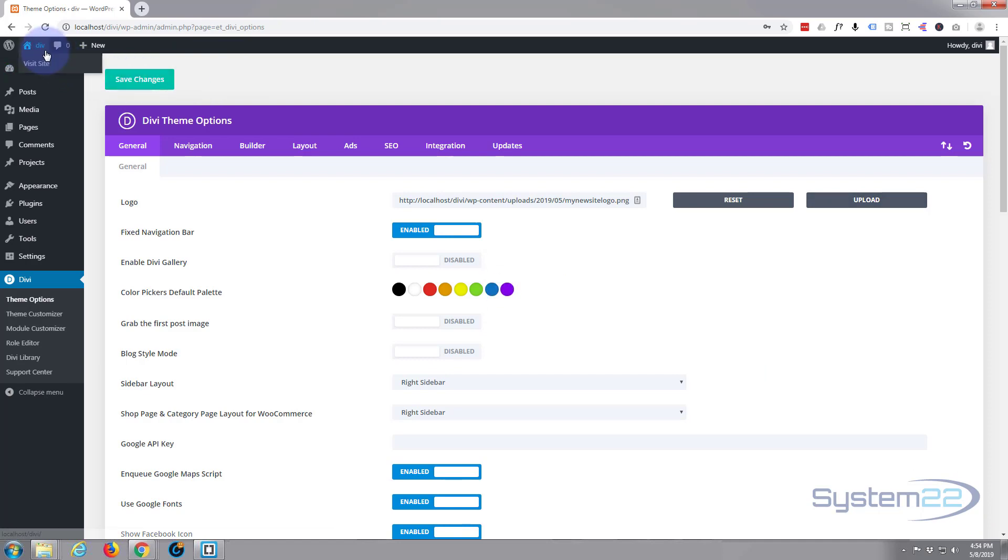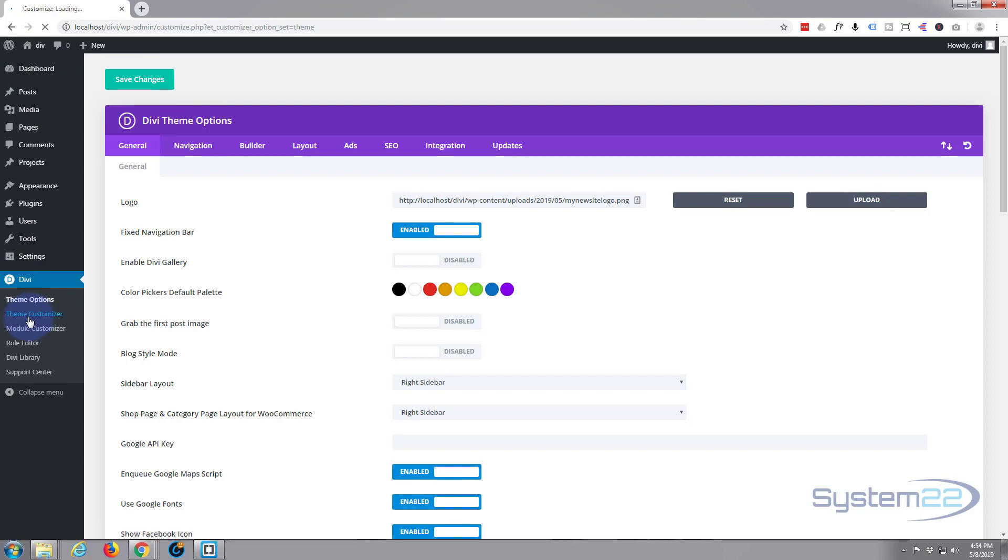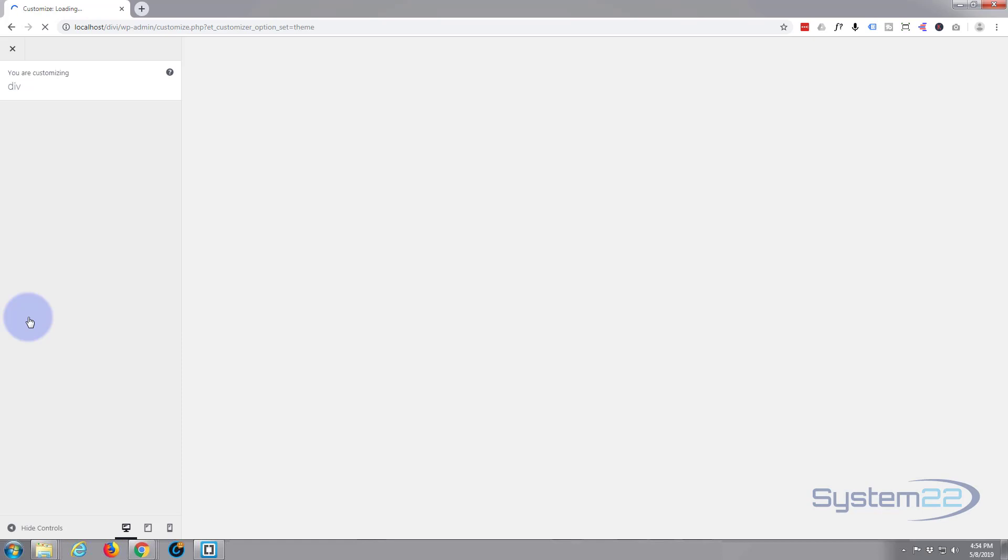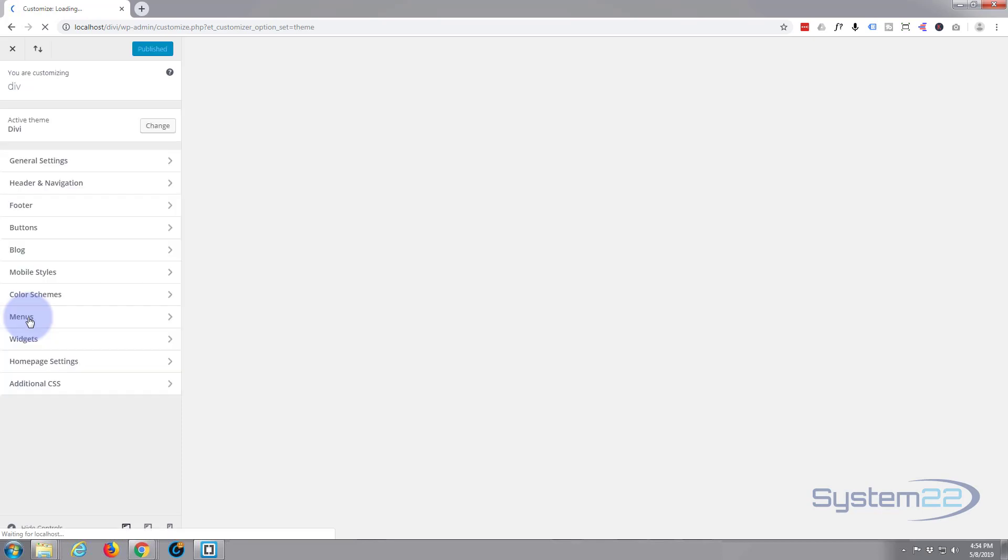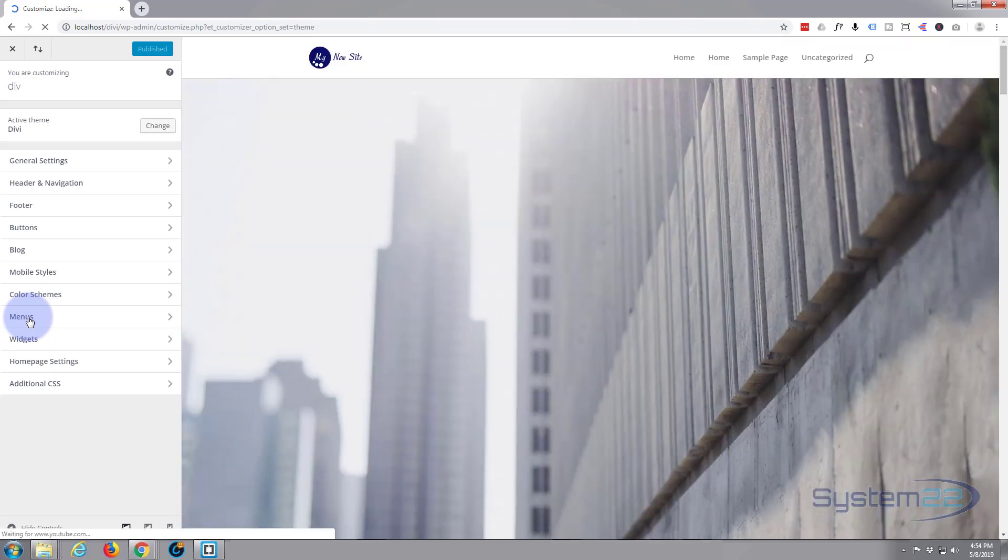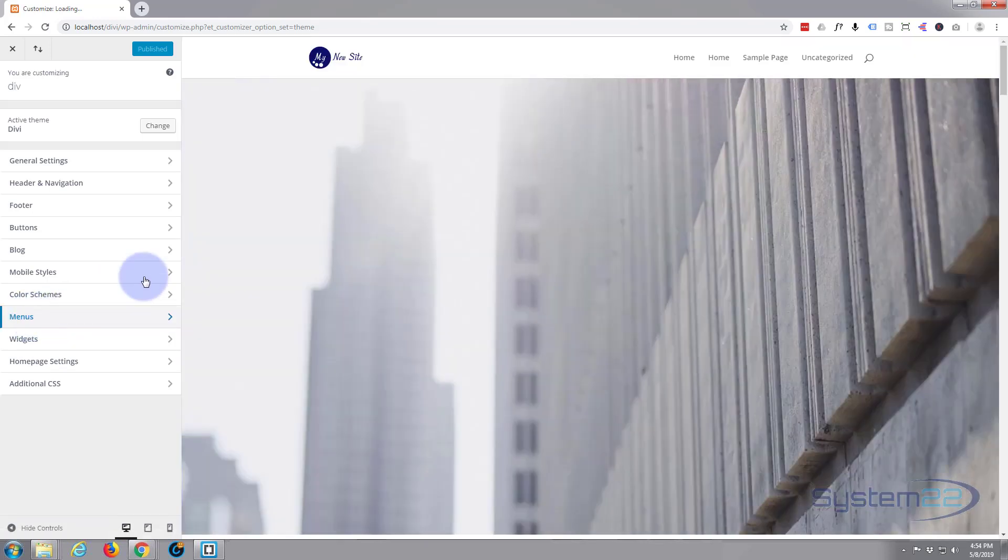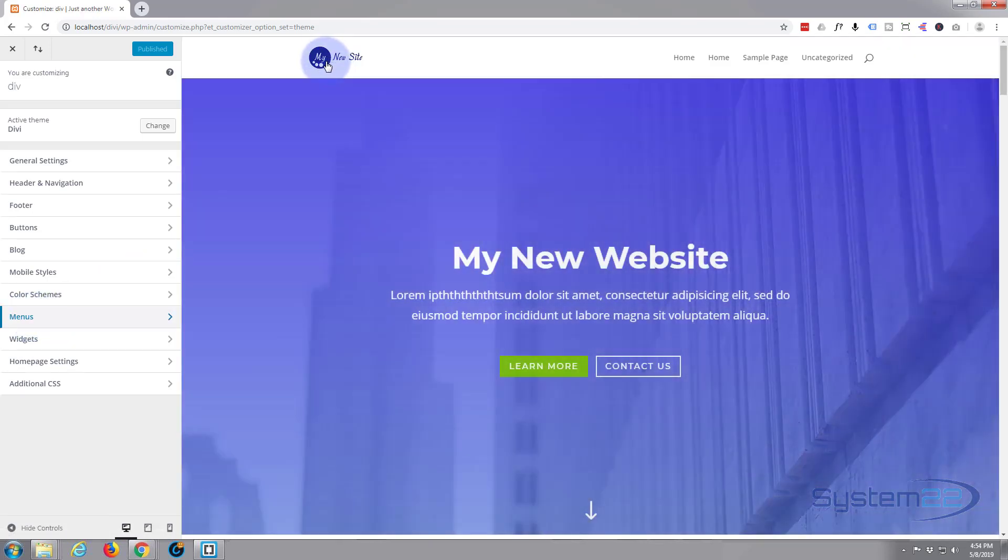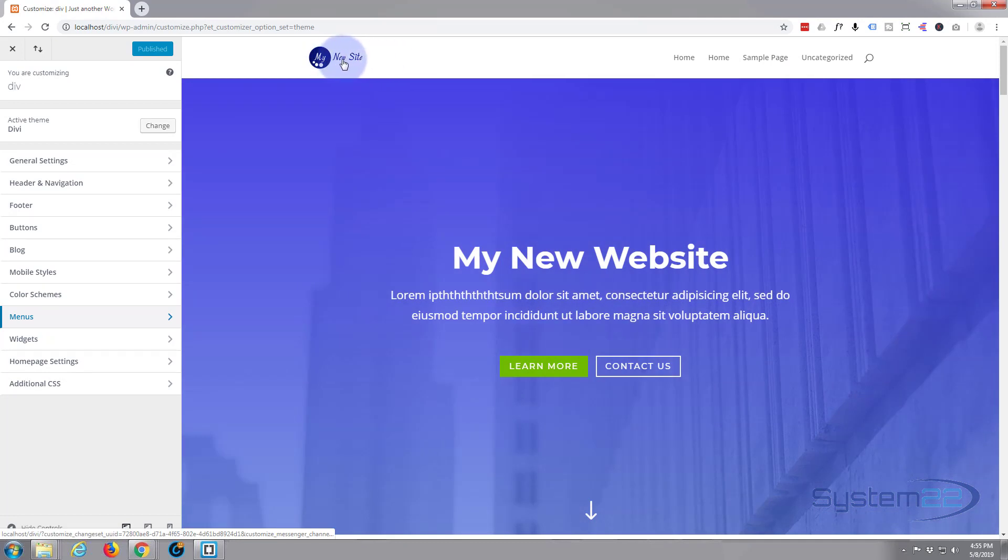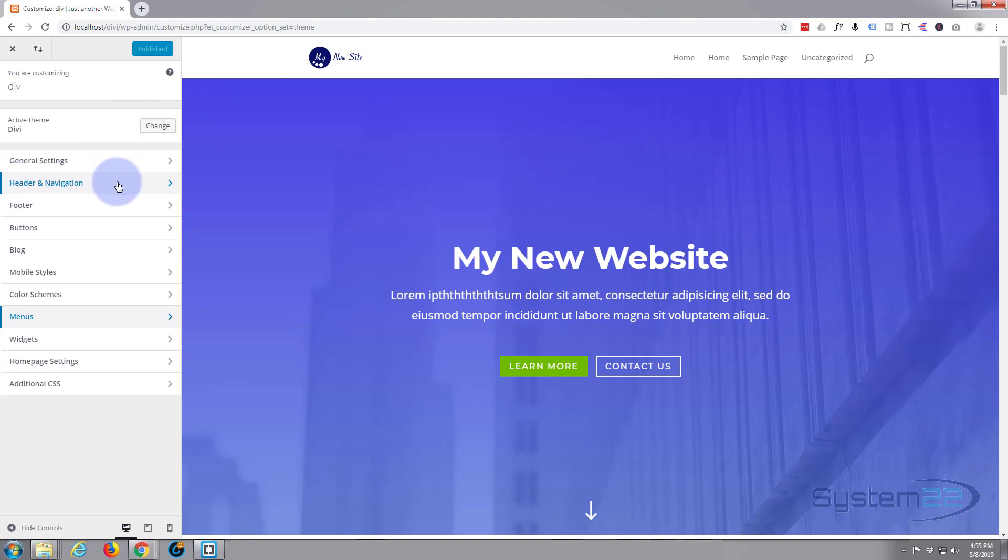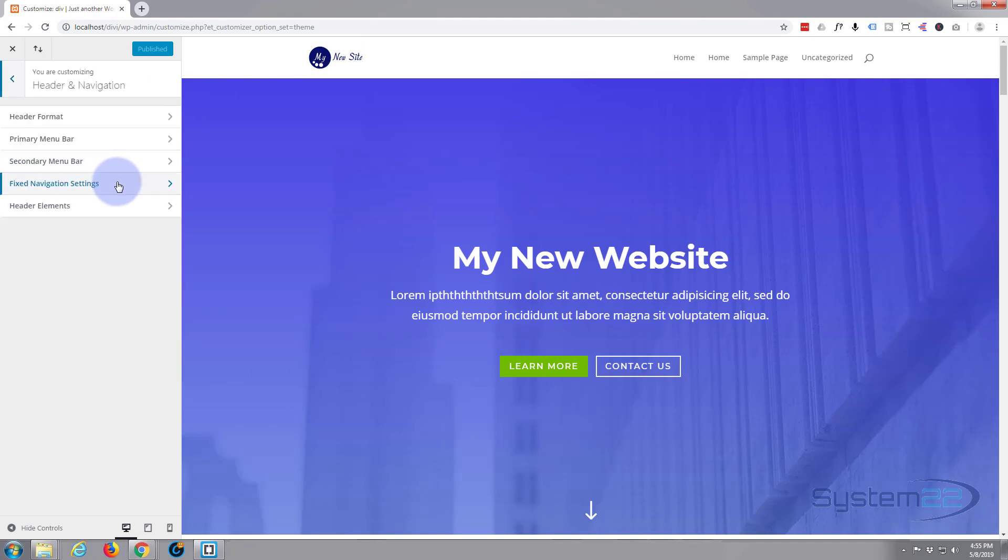Now if we go back to the customizer, or you can just visit the site, we can actually decide how big or small we want our navbar and the logo. There we go, there's my logo. That looks a little small to me. So let's go to header and navigation, primary menu bar. This is the primary menu bar.